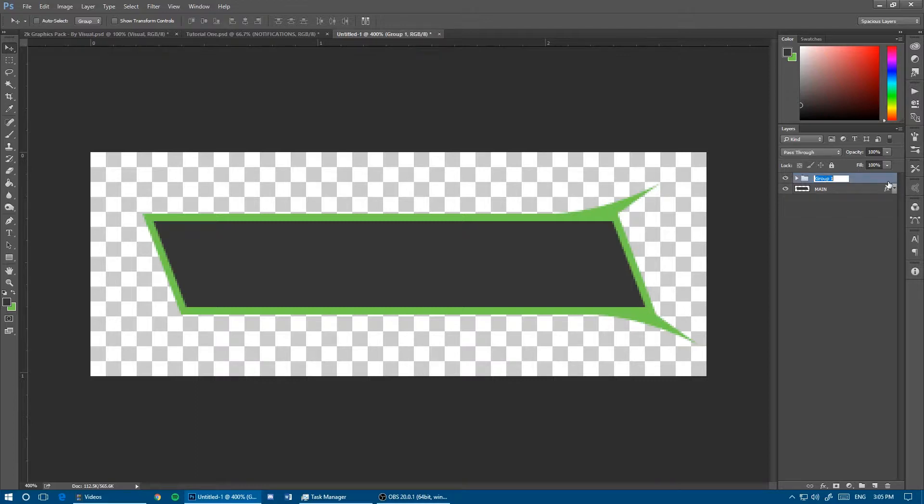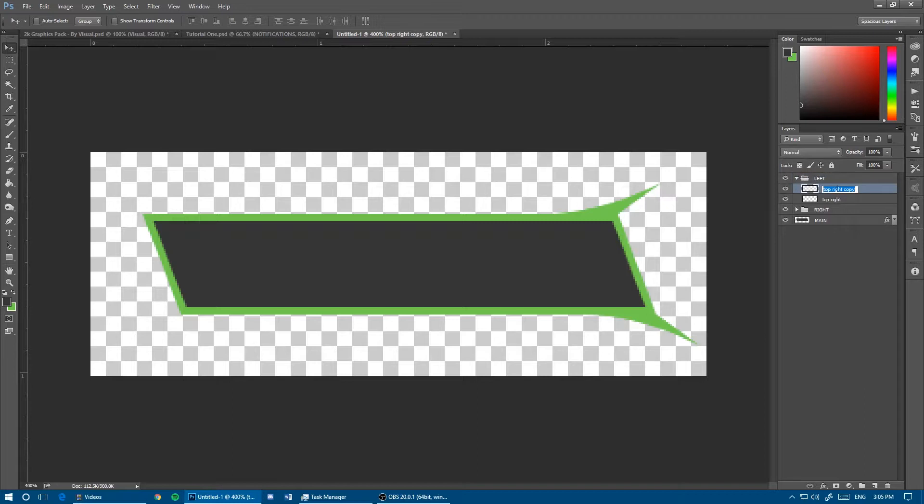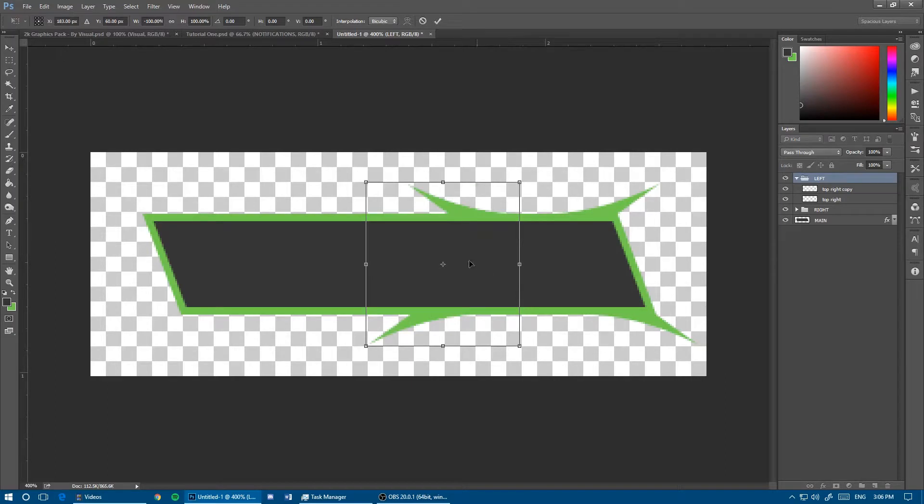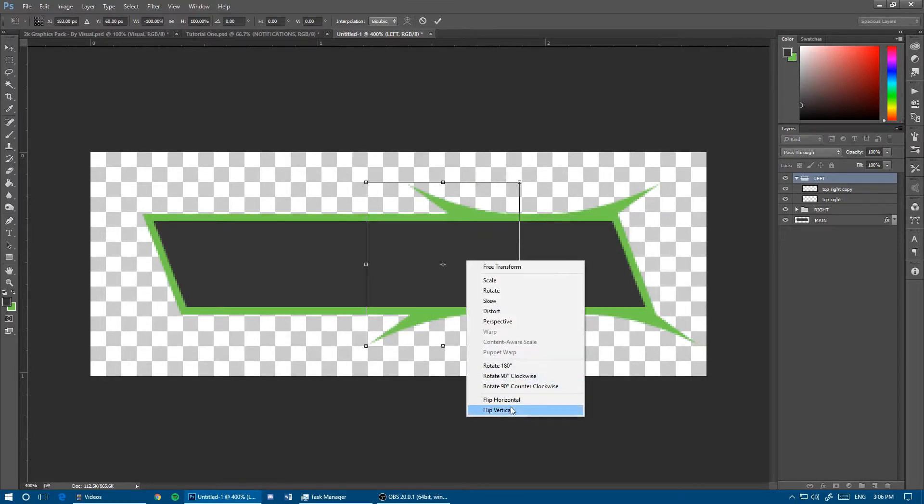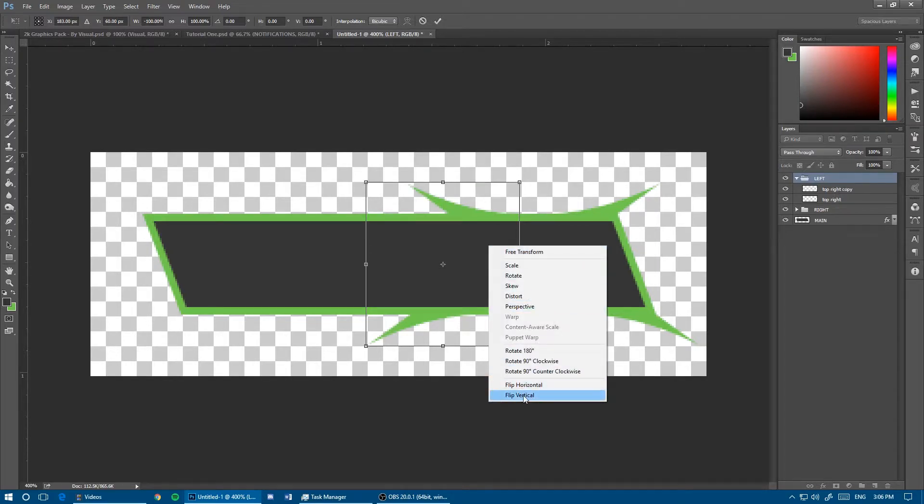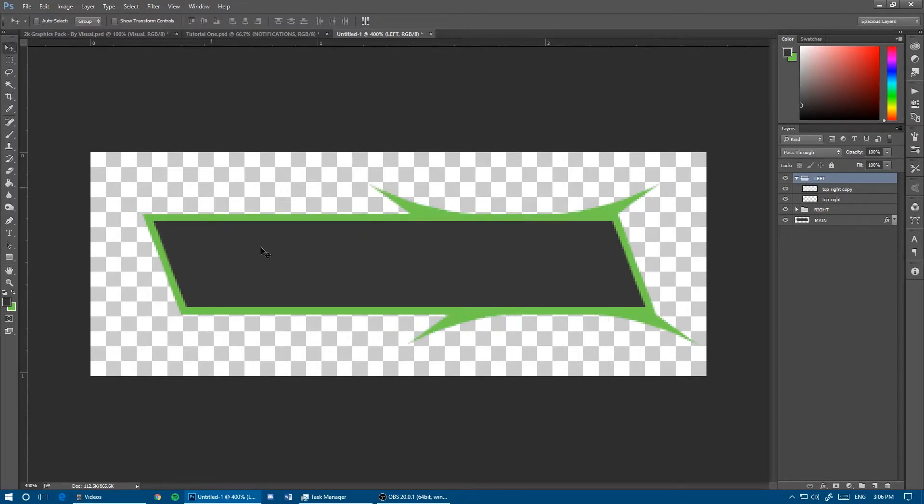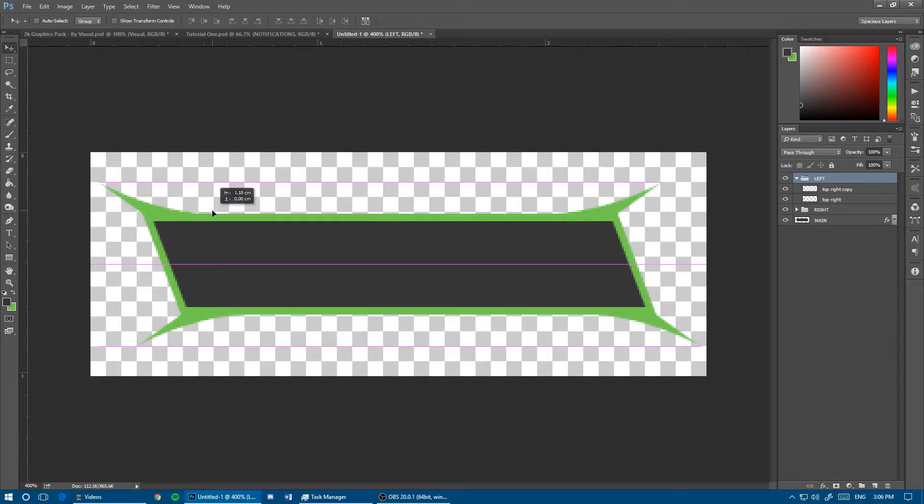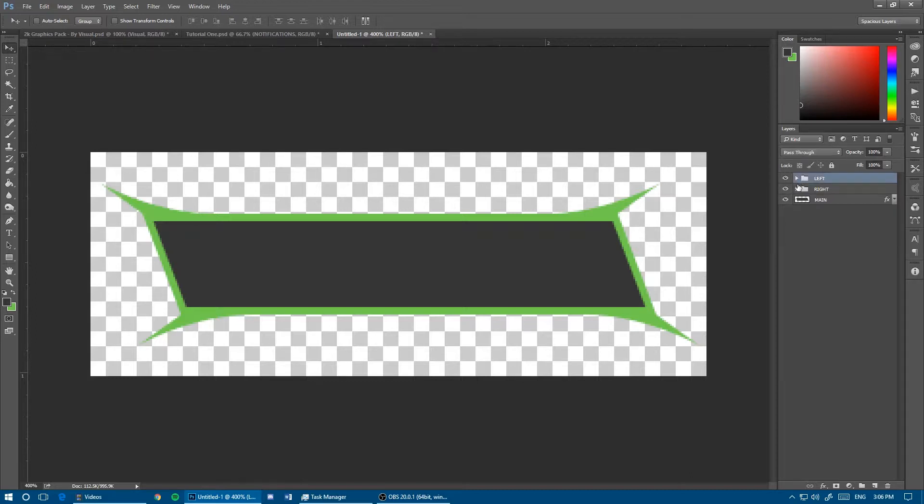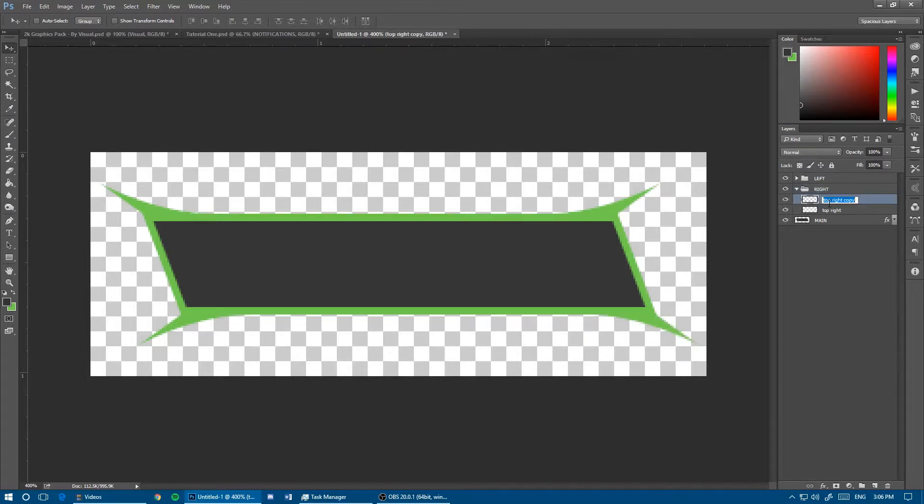Group these two together with Ctrl+G. This is the right side. Then Ctrl+J this group and this is going to be the left side. You can rename the ones on this if you want. Ctrl+T on this group and flip it horizontally once, then flip vertically so it's going in the right direction.